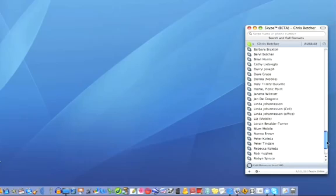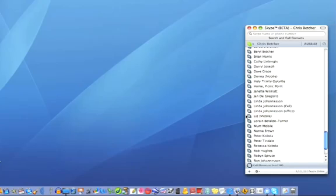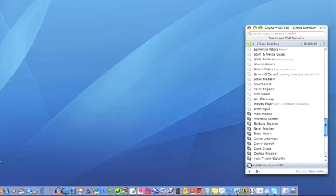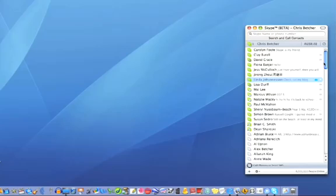If you actually scroll to the bottom of the list, you have other icons, and these represent telephones. You can actually call people on a real telephone line rather than a computer.